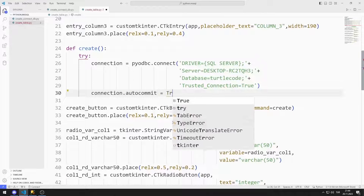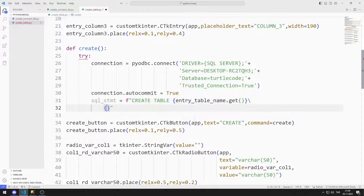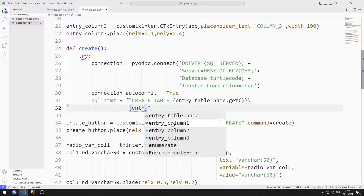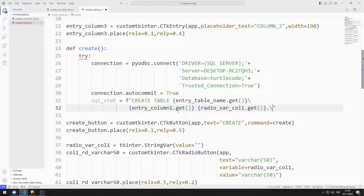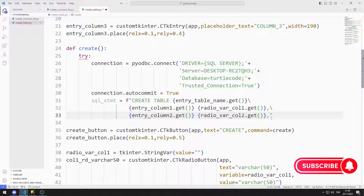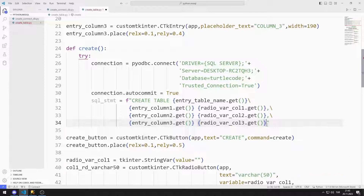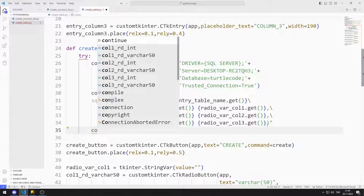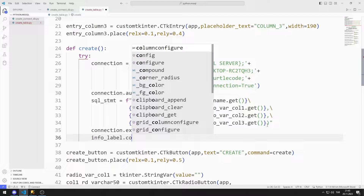I set the autocommit property to true. I will create an SQL command. I can create a table with CREATE TABLE. I can access the values entered by the user into entry objects with get. I need the first radio button variable for the first column type. I organize all the columns this way. I can run the SQL command I prepared using the execute function. If there is no error, I set the label object to 'table created'.